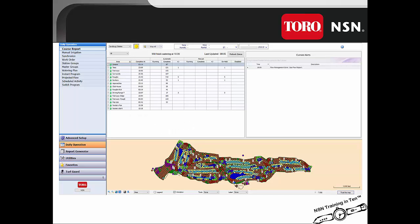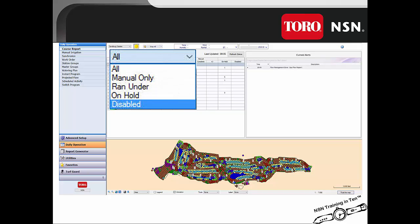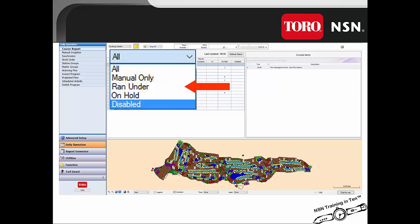Here is the course report screen, and we will zoom into each individual item that we will be discussing. The course report allows the user to sort this information five different ways. By default, all information is displayed. You could sort the information by just the manual, or by stations that ran less or more than their allotted time, stations that are placed on hold, and stations that have been disabled. The disabled option is only available for a complete VP system.